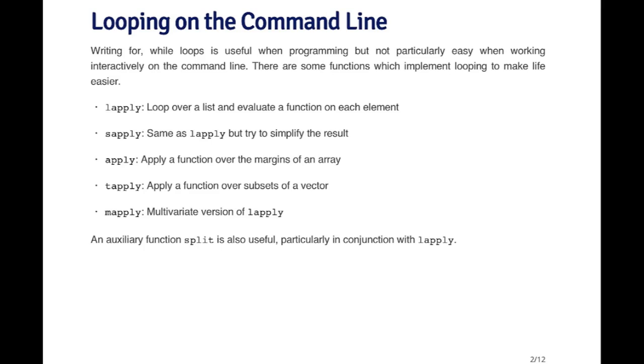sapply is a variant of lapply that simplifies the result. apply is a function that operates over the margins of an array. This is very useful if you want to take summaries of matrices or higher dimensional arrays.